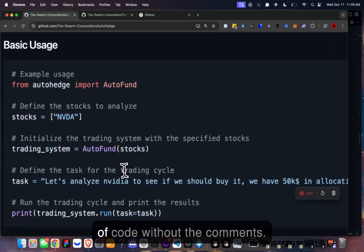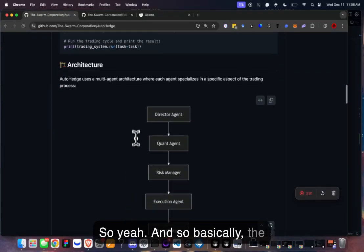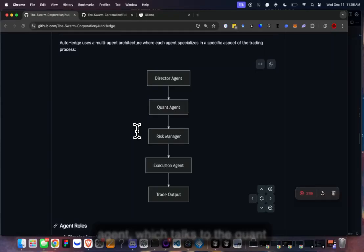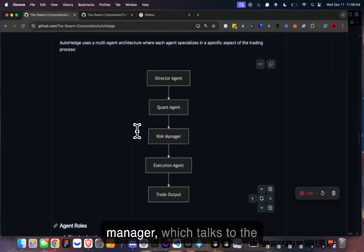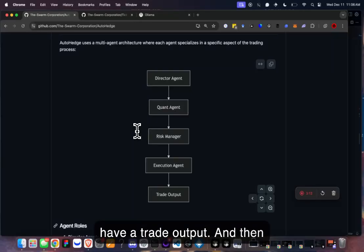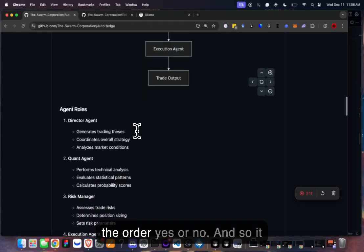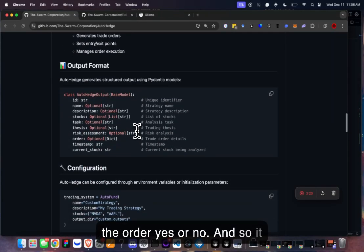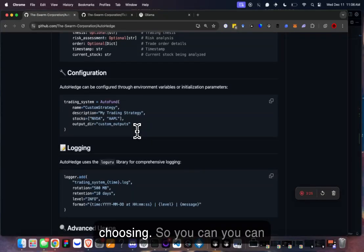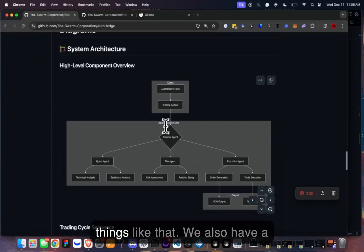The architecture is: the director agent talks to the quant agent, which talks to the risk manager, which talks to the execution agent, then we have a trade output. The director will approve the order yes or no. It outputs JSON and also saves the JSONs to a folder of your choosing so you can look at all the analysis.